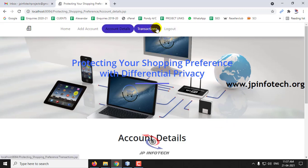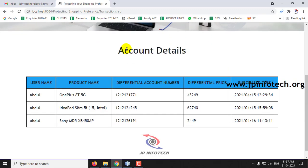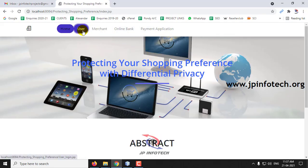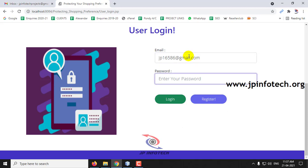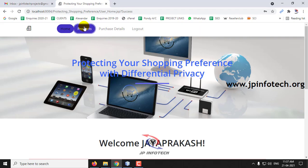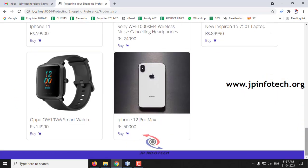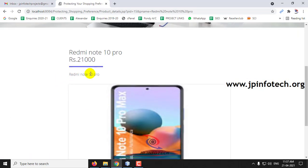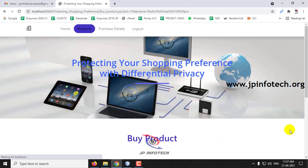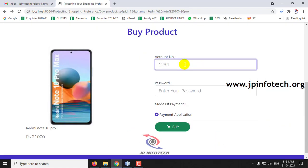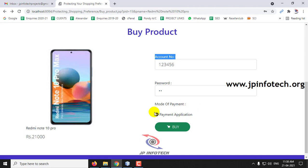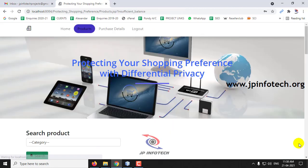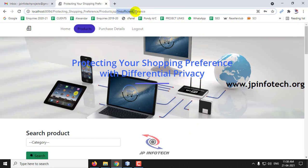In the transaction page, you can see all transactions made. Now let me log out and go to the user page to purchase a product. After logging in, the user goes to the product page and selects a product — for example, Redmi Note 10 Pro — and clicks the Buy option. I entered account number 123456 and the account password. This is the default mode where the payment application handles payment to the bank. After clicking Buy, we see an 'Insufficient Balance' message.